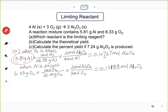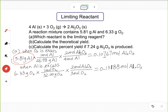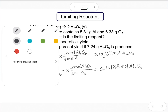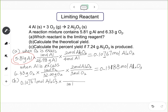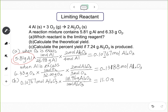For part b, calculate the theoretical yield. Theoretical yield is the maximum amount of aluminum oxide that can be generated. Convert the moles of Al₂O₃ from the limiting reactant: 0.10767 mol times 101.96 g/mol gives approximately 11.0 grams of aluminum oxide. This is the theoretical yield.